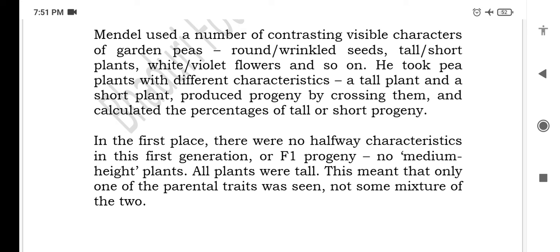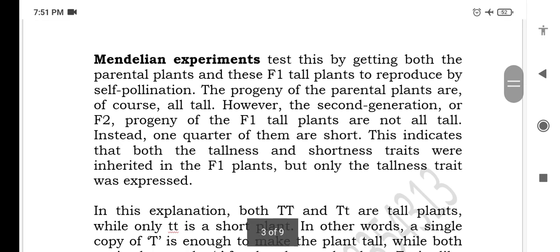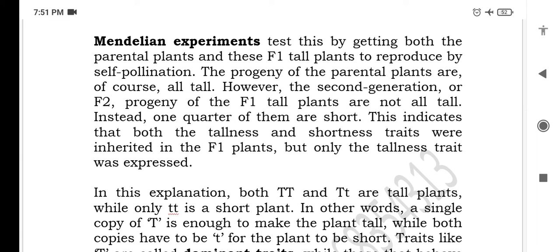He observed what percentage of tall plants were growing and what percentage of short progeny was being produced. In the first place, there were no halfway characteristics in the first generation — no medium height plants. All F1 progeny plants were tall. This means that only one of the parental traits was seen, not some mixture of the two. So it was observed that only one parent's traits were visible in the progeny, not both parents' traits.